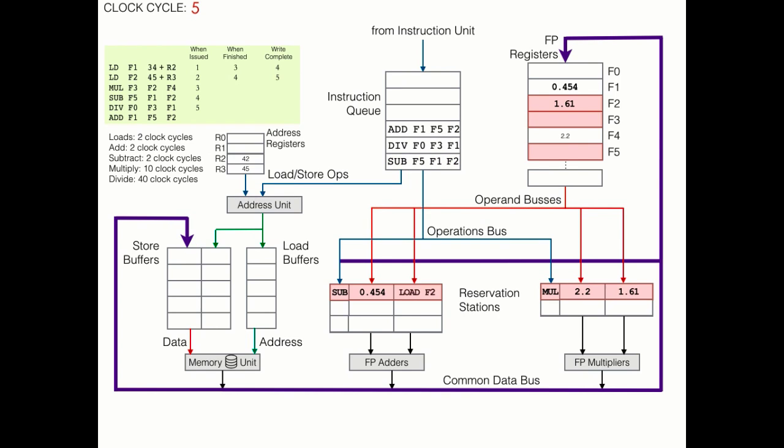In clock cycle 5, we have some minor housekeeping to do. Now that F2 has been written, it's no longer busy. So let's not color that red anymore. Moreover, because it's no longer busy, we can update the reservation station with the operand. Now both of these instructions are ready to go. The data is moved from the reservation stations into their corresponding ALUs. And the multiply and subtraction operations both commence.